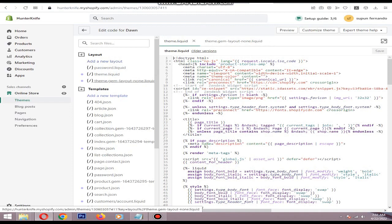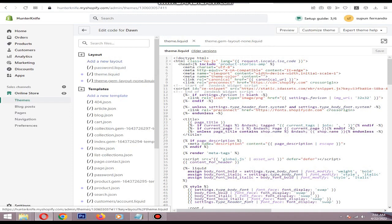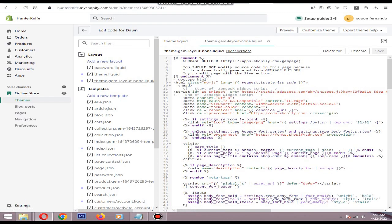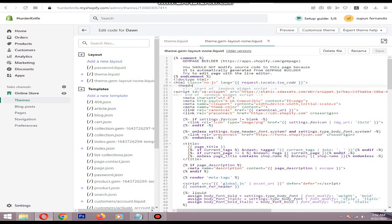For example, I'm using Gem Page Builder, so I just need to go to the Gem Layout liquid file. Then you need to find the head section - not the HTML body section, but the head section. After finding the head section starting point, you just need to paste the code there.